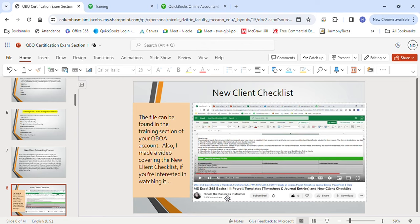Here are sample questions. A client wants to use purchase order forms — what is true about using a product or service item on a purchase form? You must select 'I purchase this product/service from a vendor' when setting it up, and you must be using QBO Plus or Advanced. What does QuickBooks Online do if you try to import a customer that already exists? It displays an error message prompting you to either change the name or choose not to import it. What two reports can be filtered by customer type? Customer Contact List and Sales by Customer Type Detail.